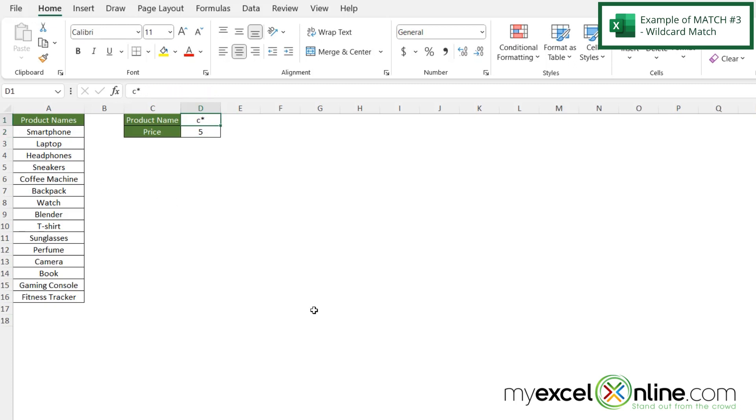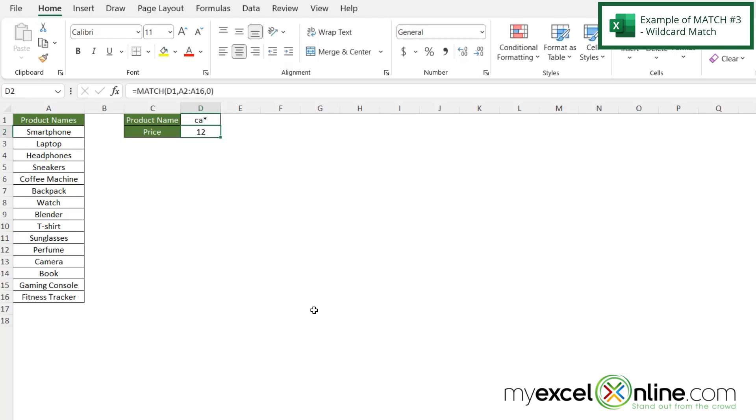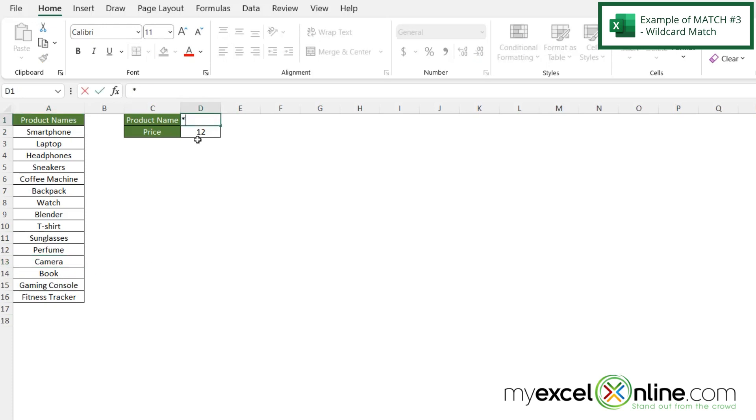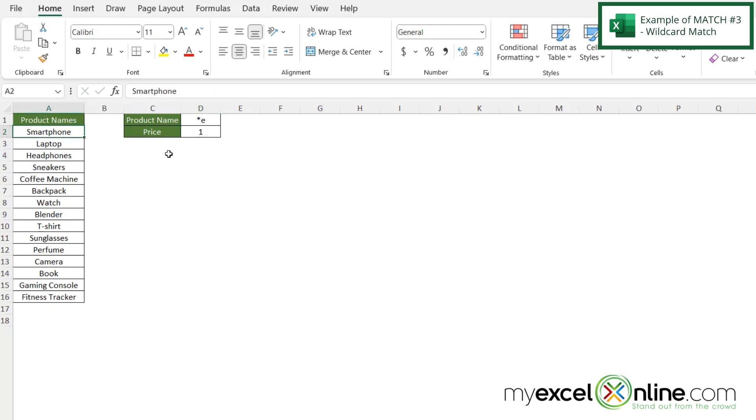But what if I went up here and did CA and a star and hit enter? Now I'm being returned with 12 because camera is in the 12th position. But what if I came up here and did star E and hit enter? Now I'm being returned with position one because this is the first word ending in an E.